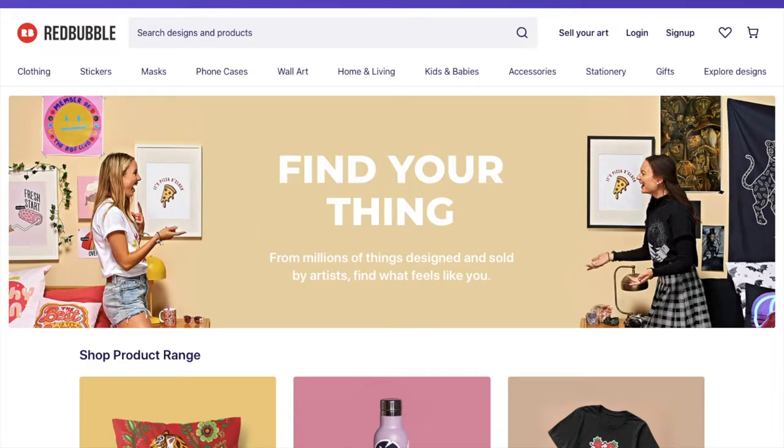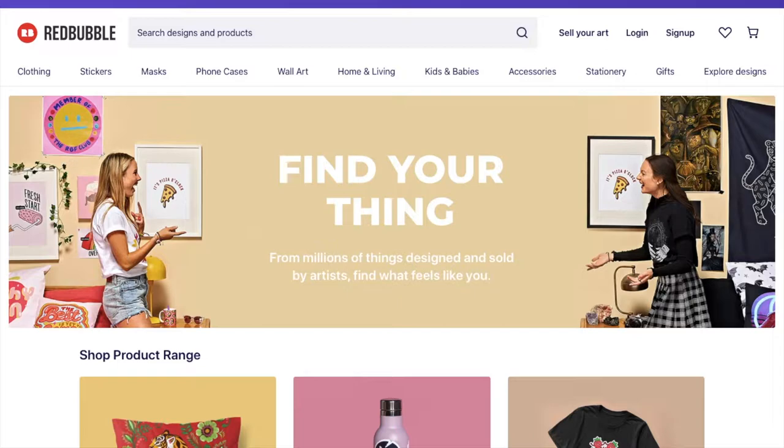Hey everyone, welcome back to my channel. Today we're going to be doing another website review and as you can see here we're going to be talking about Redbubble. Redbubble is a print-on-demand website where you can sell your artwork printed onto different products to customers around the world.